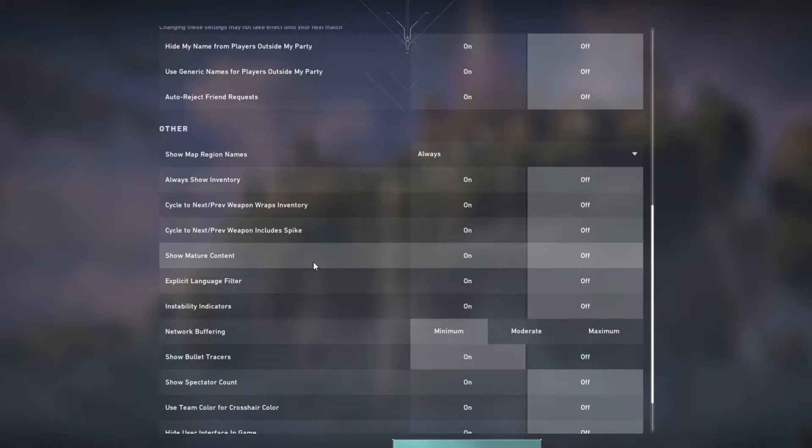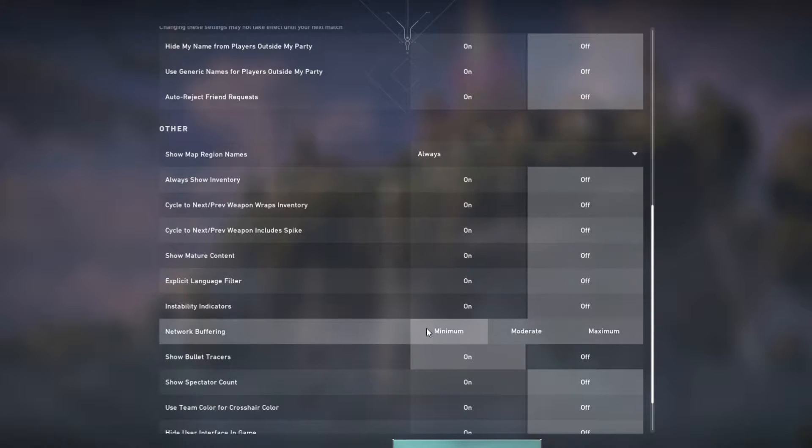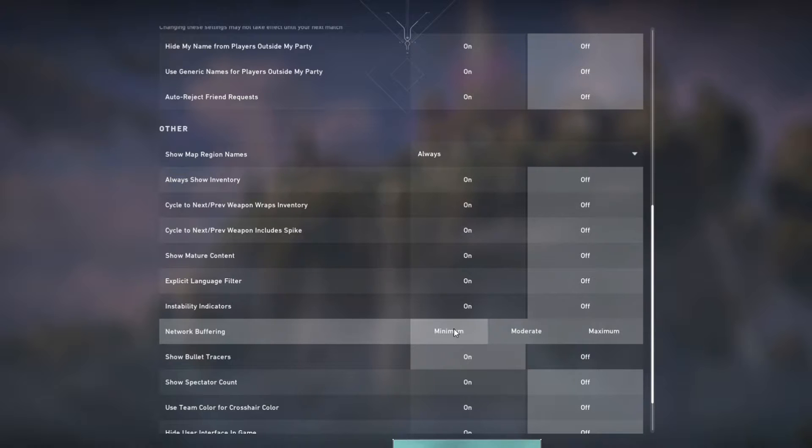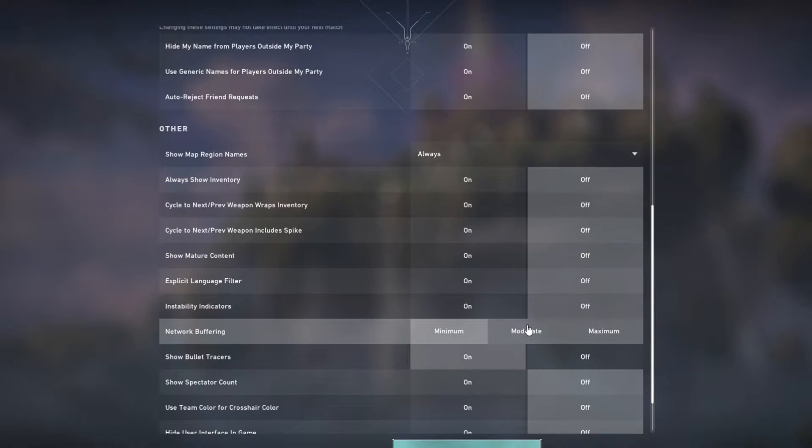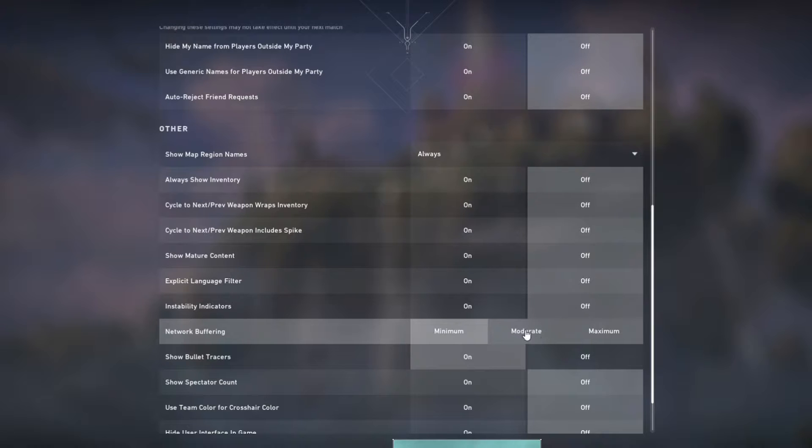Moving on to network buffering, if you've got an ethernet cable whacked into your PC, I highly recommend you go for minimum. But if you're on wireless internet, then it's more reliable for you to go on moderate.